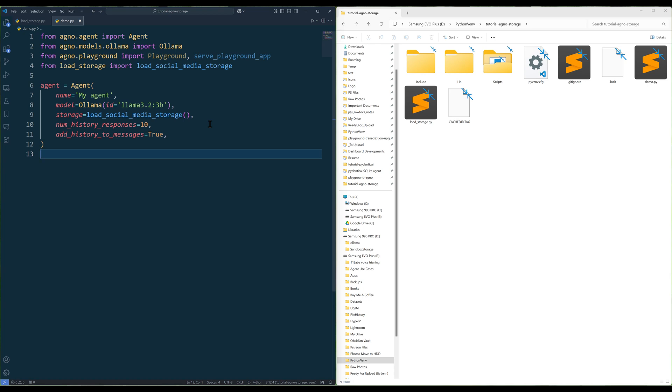Number of history responses controls how many past responses from the agent are included in each new message sent to the model. This helps maintain context by providing recent conversation history, allowing the agent to generate more relevant and coherent responses. For example, if numberHistoryResponse is equal to 3, the last three responses from the agent will be added to the conversation context when generating a new response.